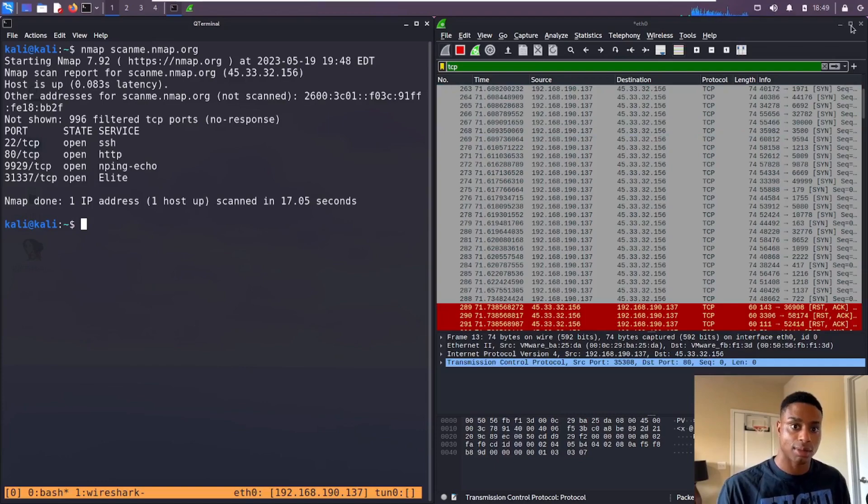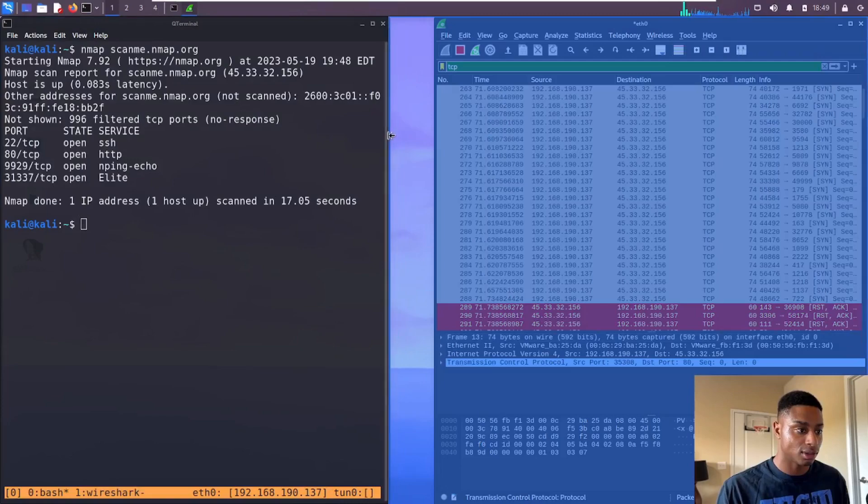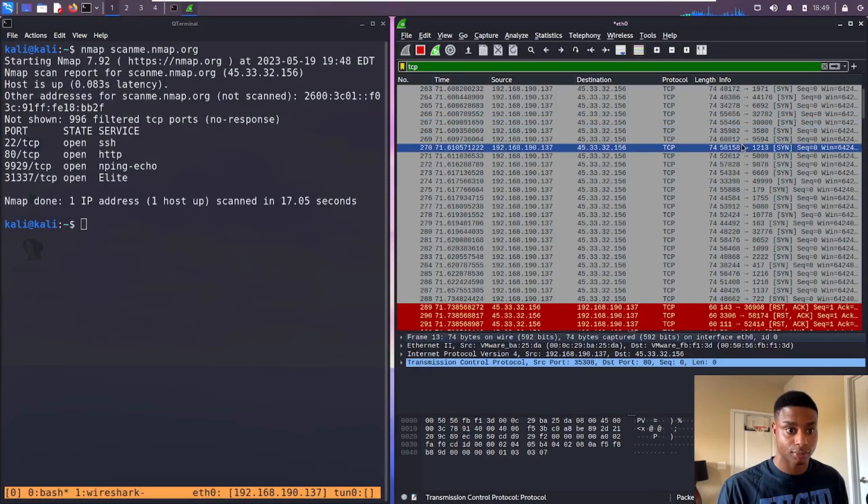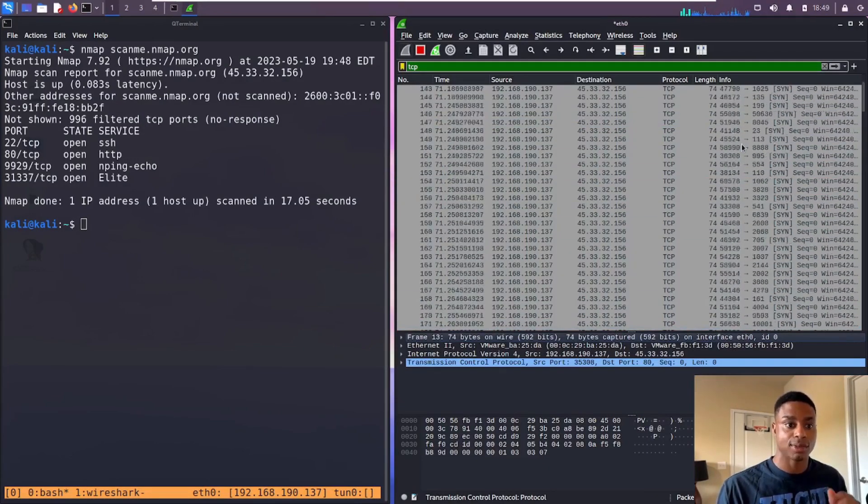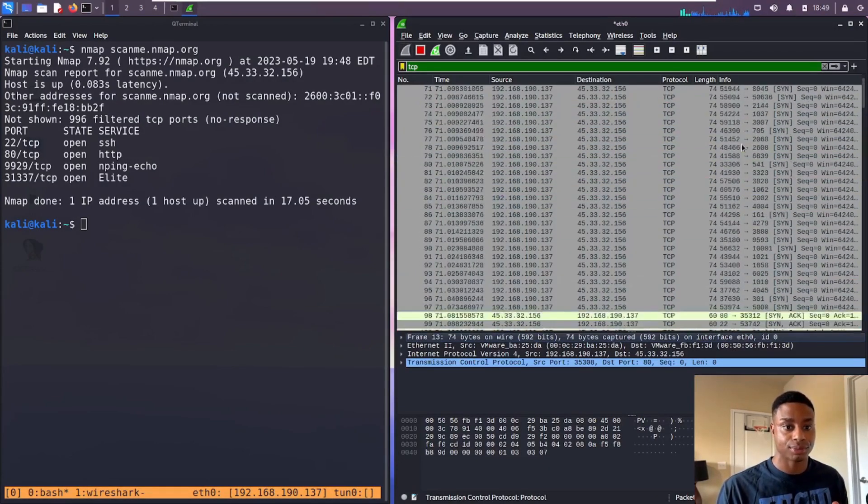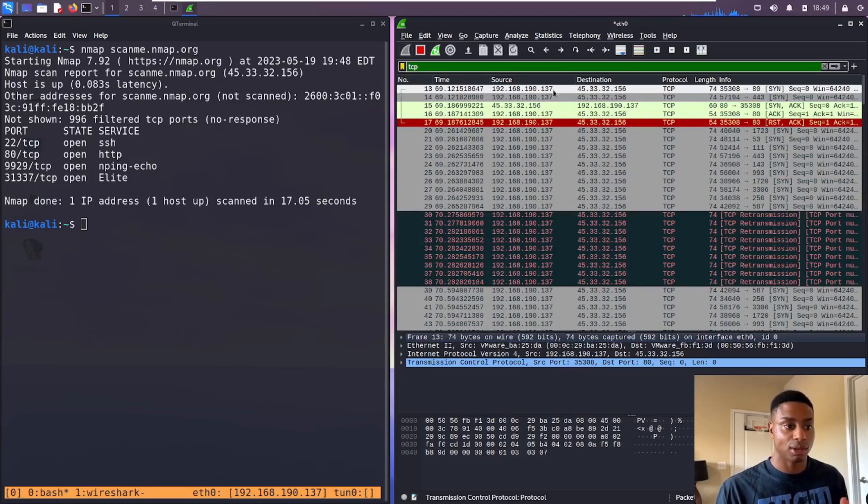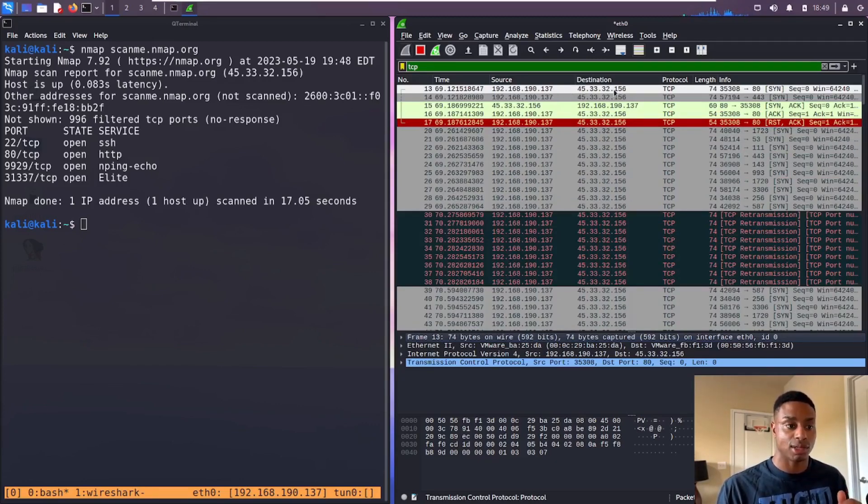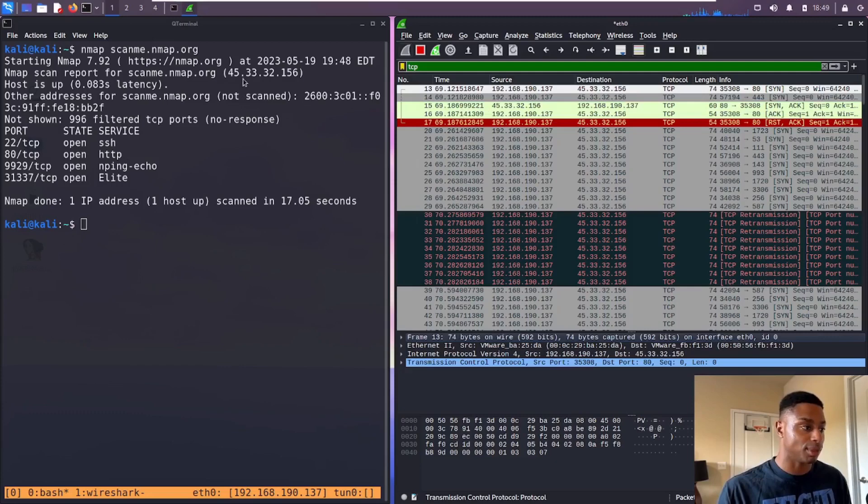Now let me make this a little bit bigger, a little bit easier to read. If I scroll up to the top of this packet capture, we see my IP, the one ending in 137, and then we see the target IP 45.33.32.156, that's the scanme.nmap.org, and we can see that right here.